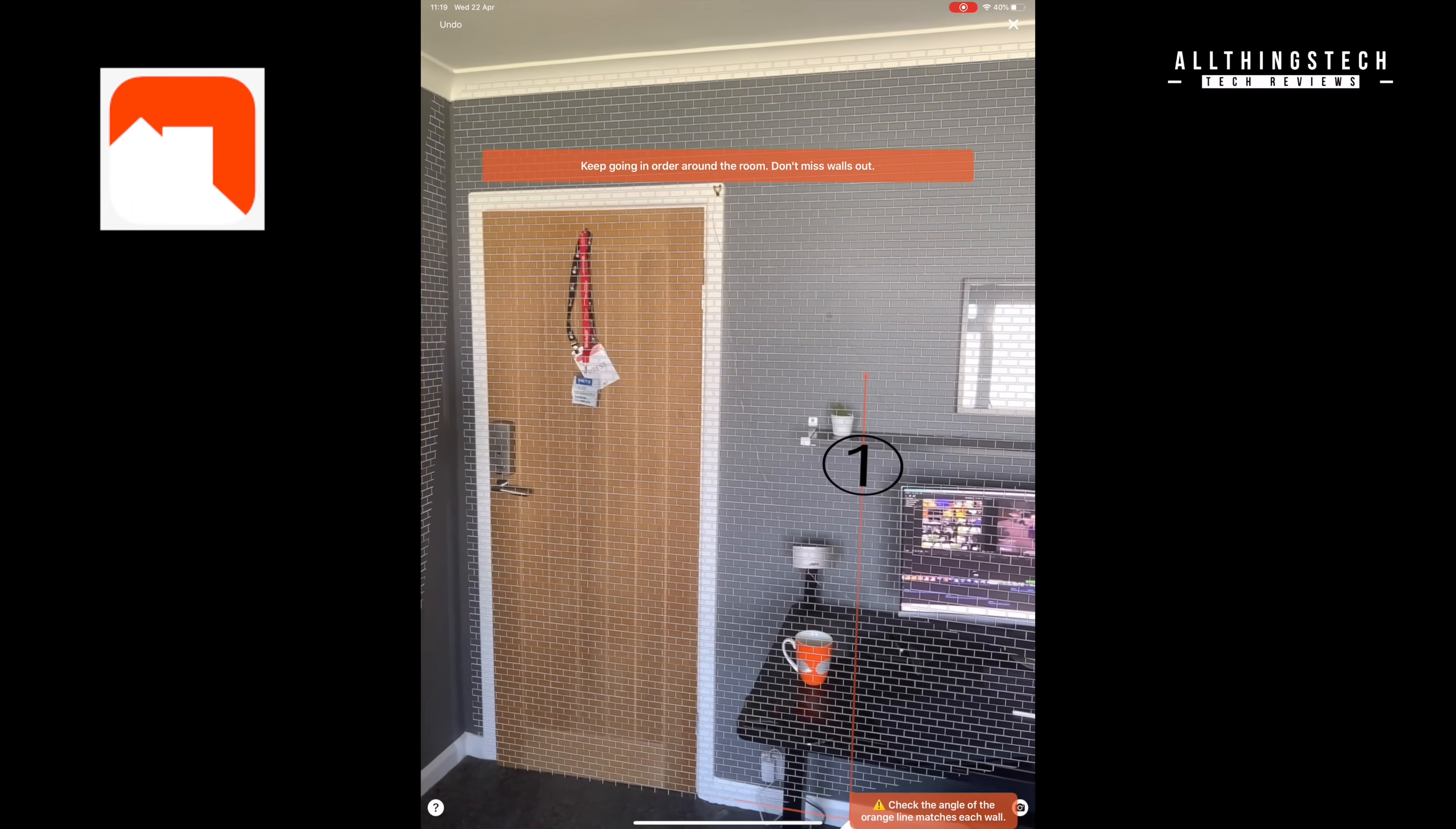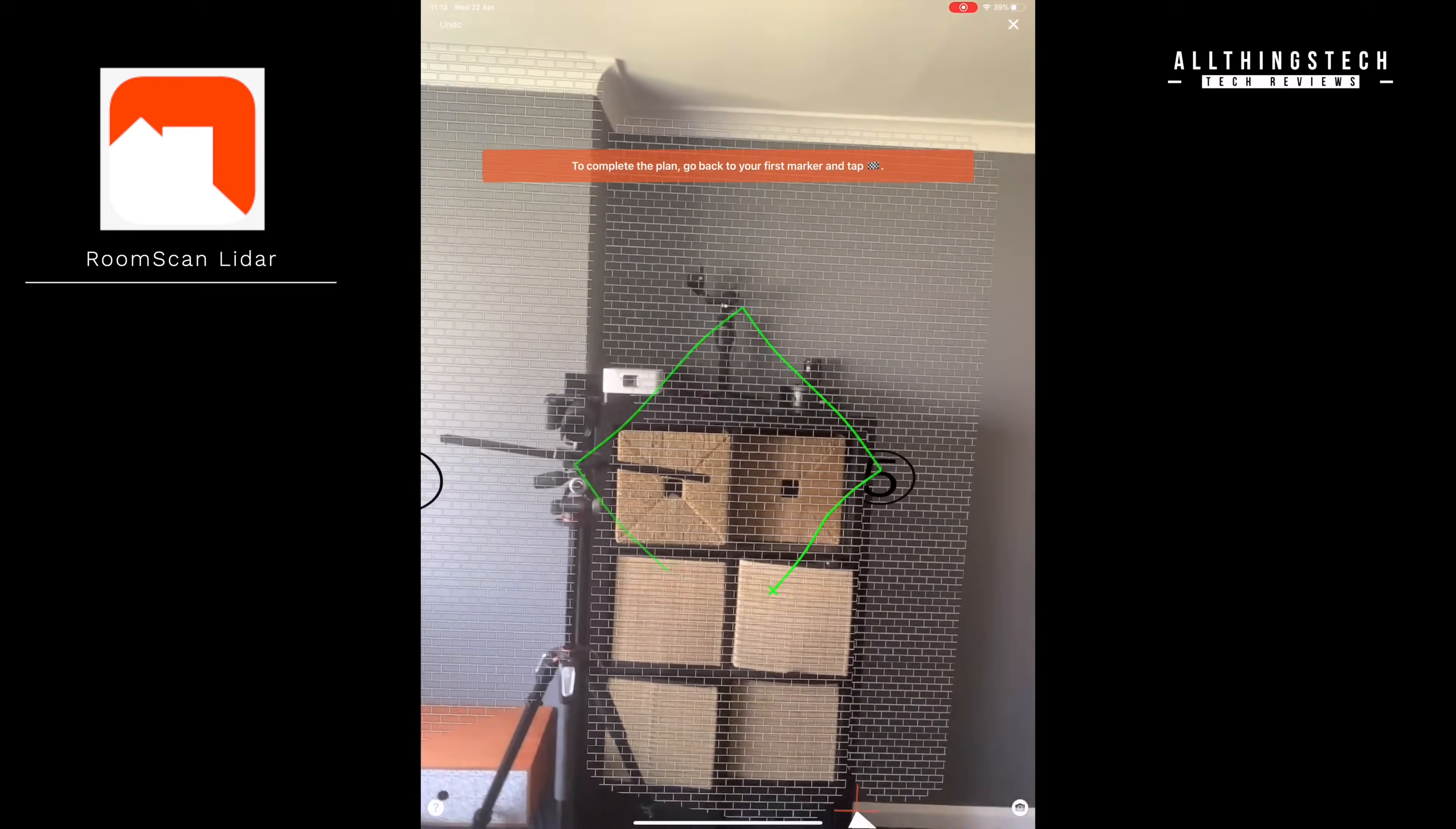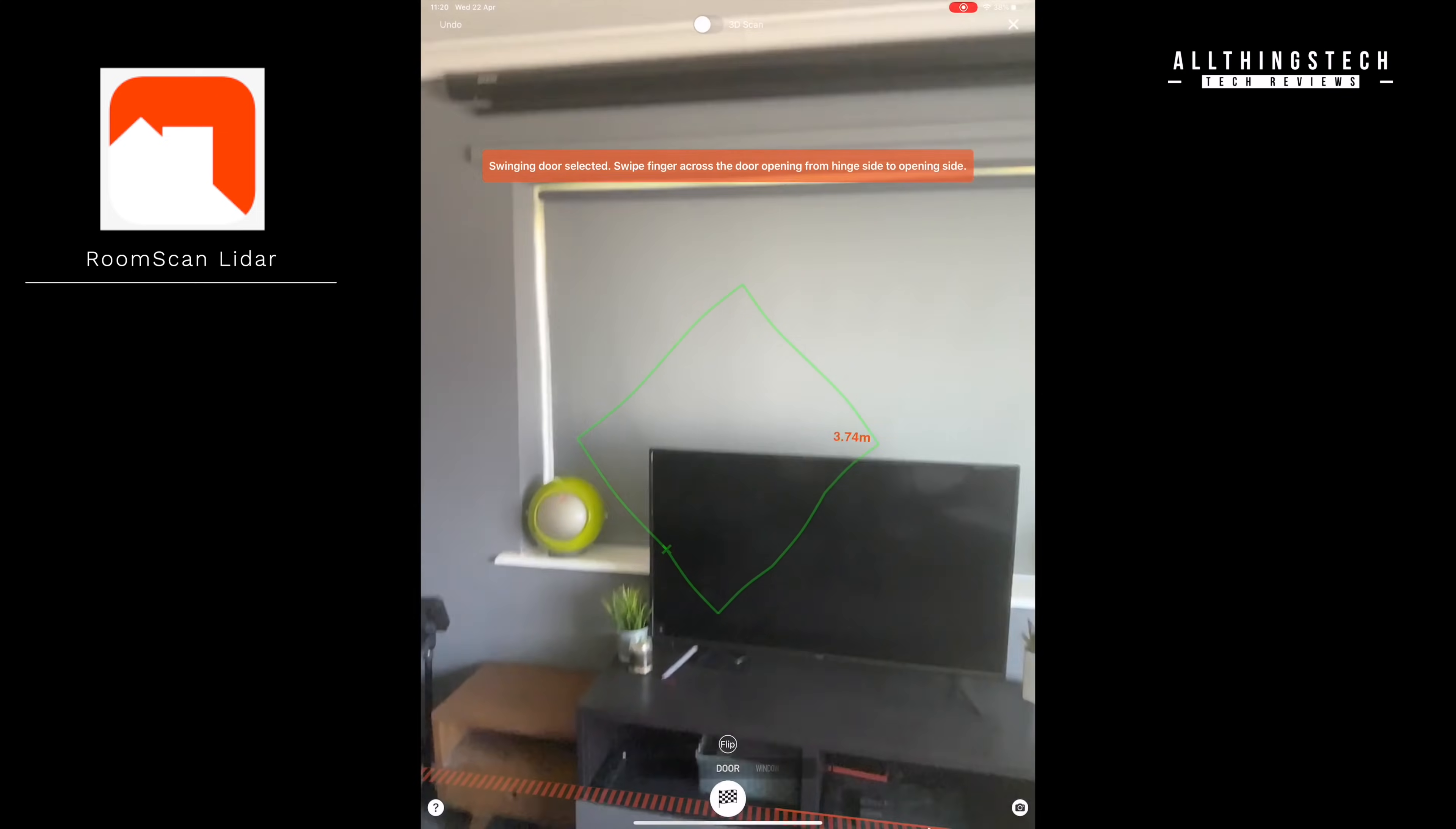Now another example of an app which is already available is RoomScan LiDAR. Now this creates a 3D and 2D room scan to laser accurate detail of your environment, and you can create floor plans and whole house plans. Now we're in the process of testing this at the moment, it's quite a big application, and so therefore we will be looking at doing a separate video about this.